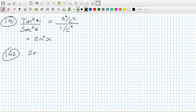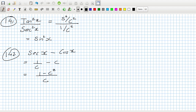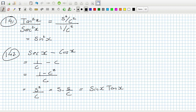Problem 142: sec x - cos x. That's 1/cos x - cos x. Combining over a common denominator of cos x, the numerator becomes 1 - cos²x, which is sin²x, giving sin²x / cos x. We can write that as sin x · (sin x / cos x), which is sin x · tan x.